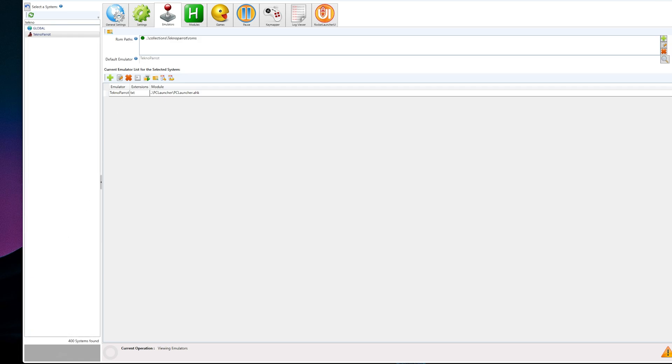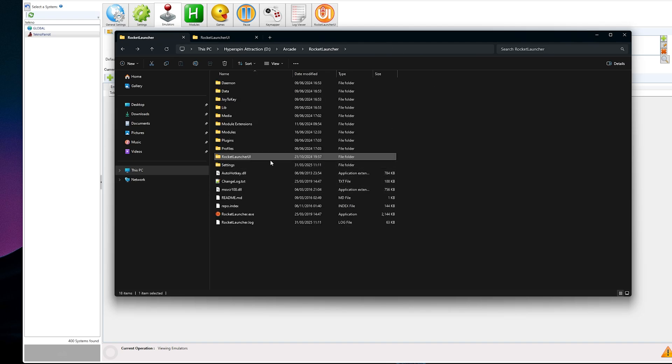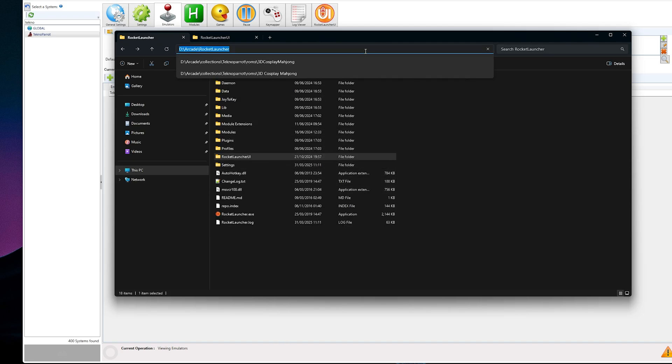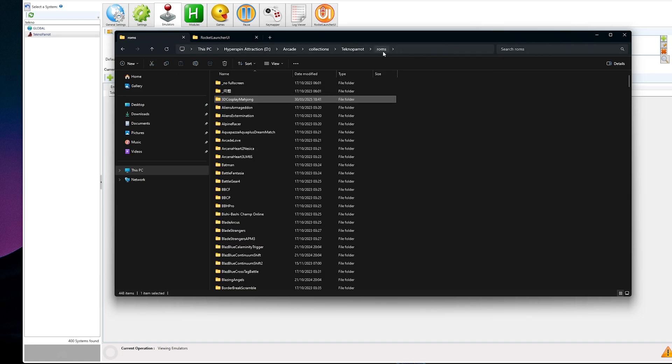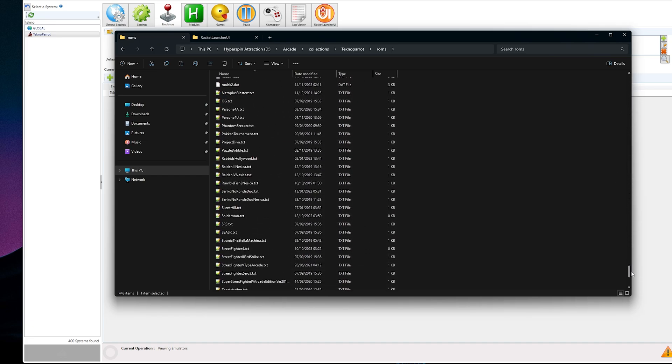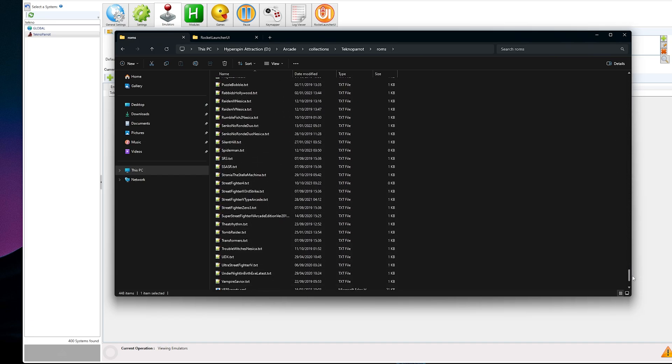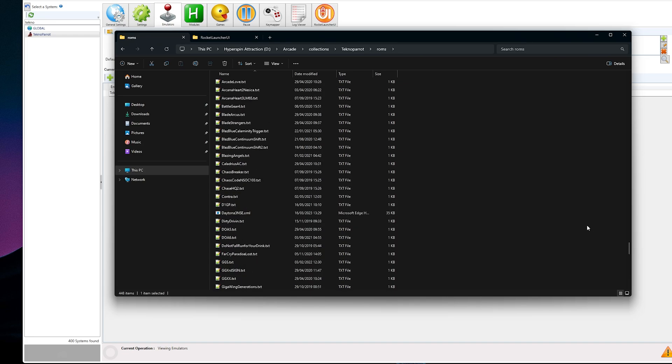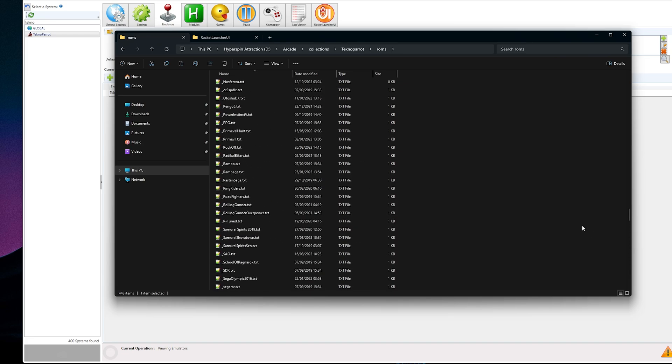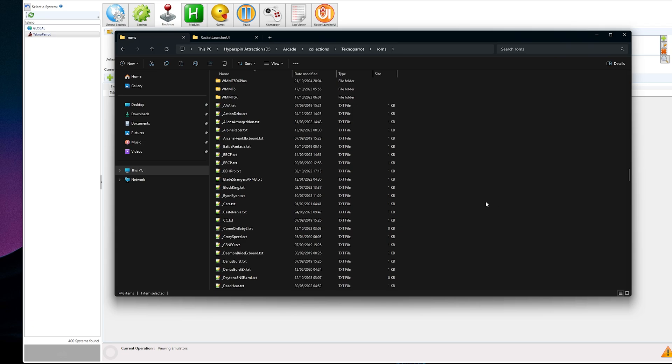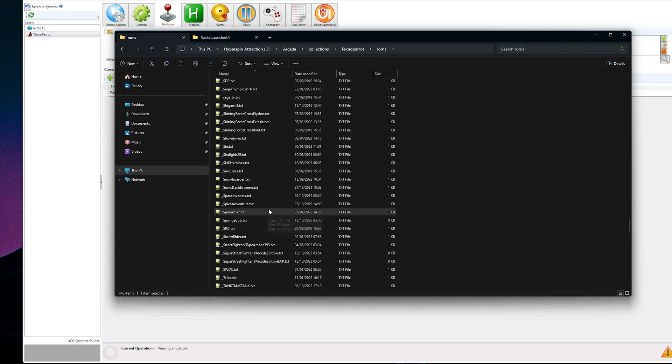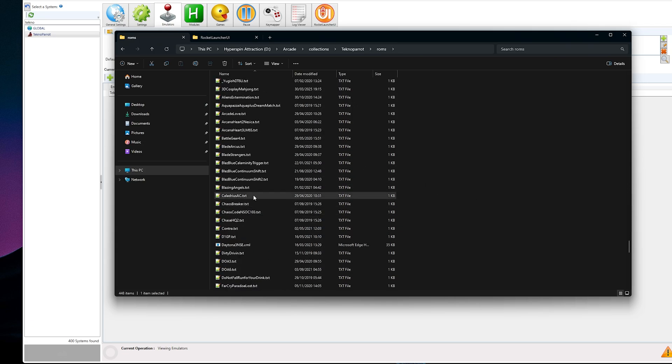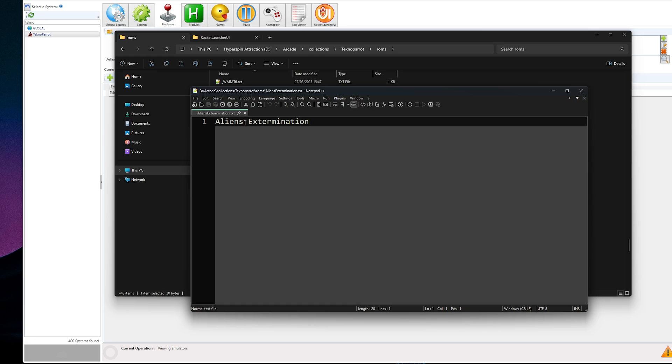If I go back to the ROMs folder, I'm sure at this stage you know where it is, but don't worry, we still have it copied. Control V. Enter. Go back one. There it is. If you scroll down to the very bottom, there's all my text files. If I scroll up, notice the ones without the line. There it is. Aliens extermination. Notice again, no spaces. Open it up.